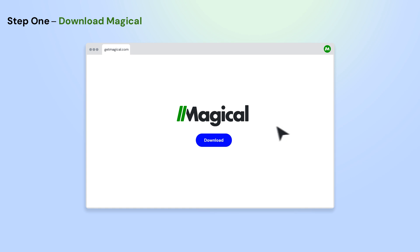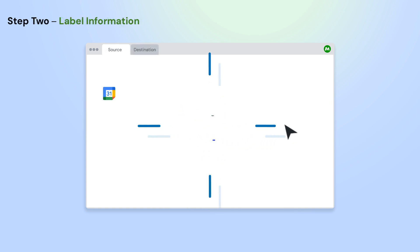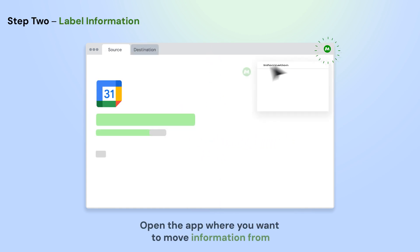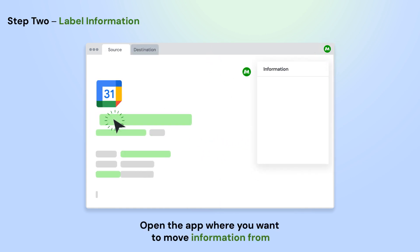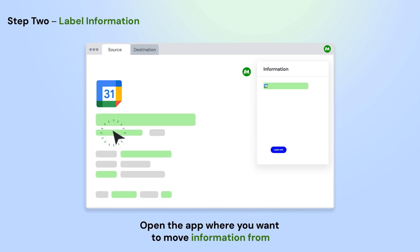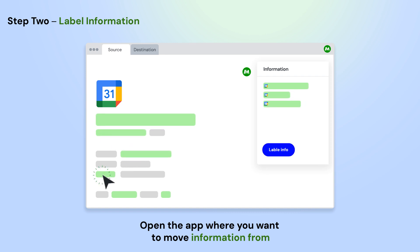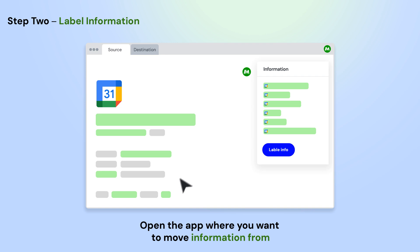To get started, download the Magical Chrome extension. Open the app where you want to move information from. Using Magical, label the info on the page that you want to use in your automation. Do this once and Magical will remember them for the entire site.